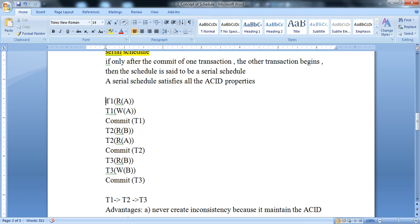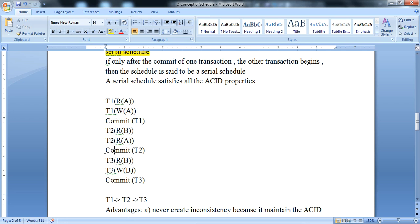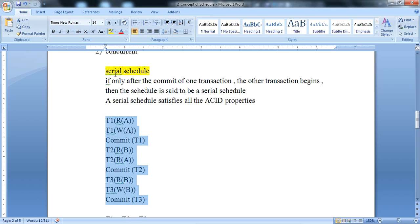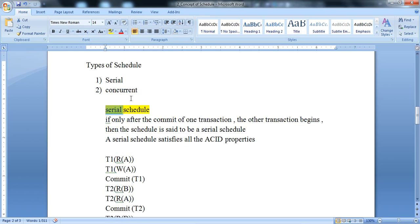Here is a simple example of a serial schedule: T1 performs its first action, then its second action, and then T1 commits. Then T2 starts, executes its operations, and T2 commits. Then T3 starts. This type of schedule is called a serial schedule, and it is the first type of schedule.